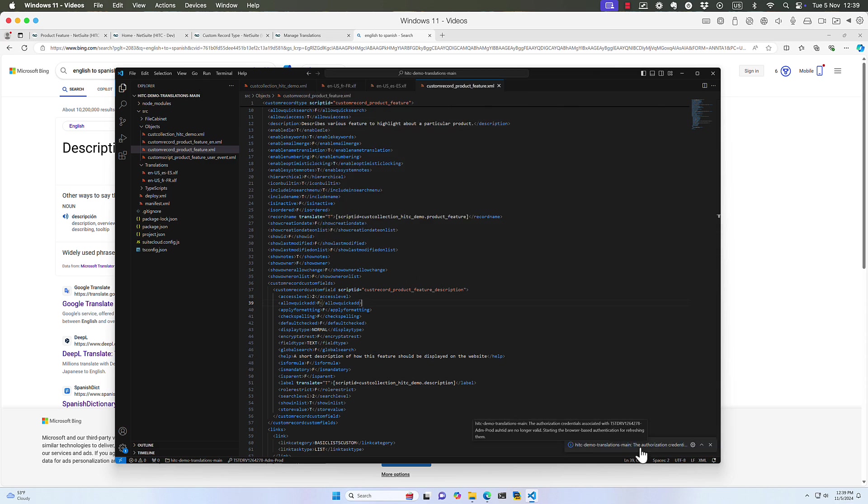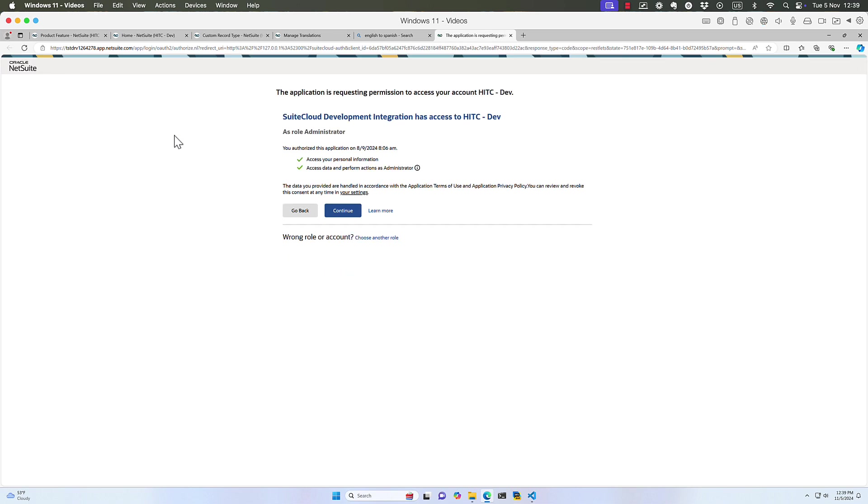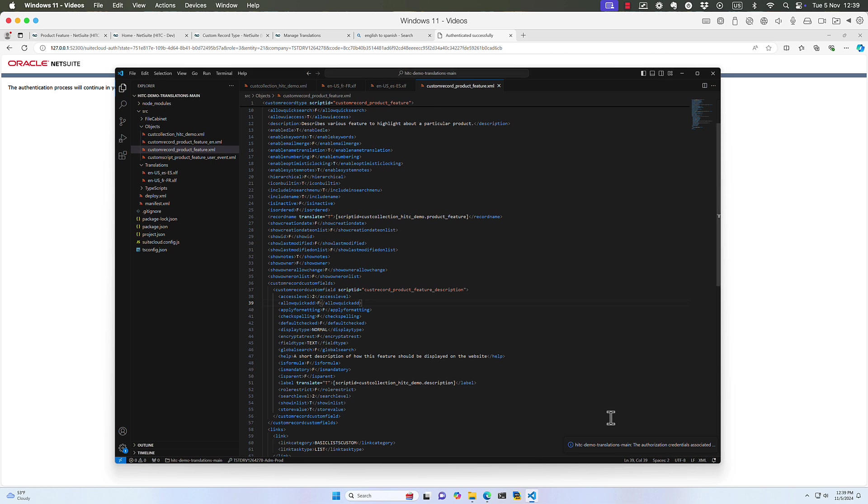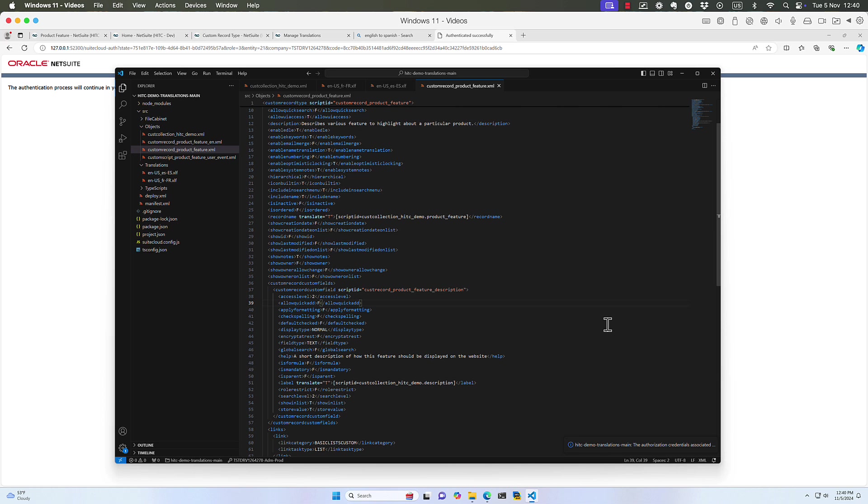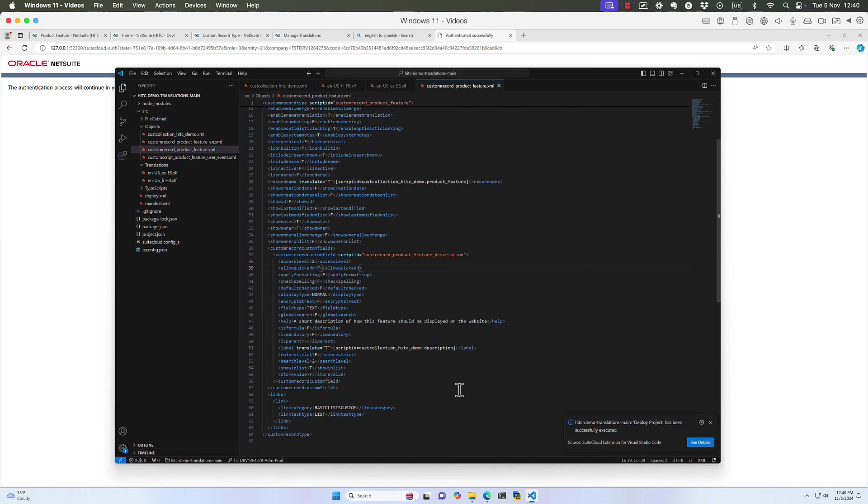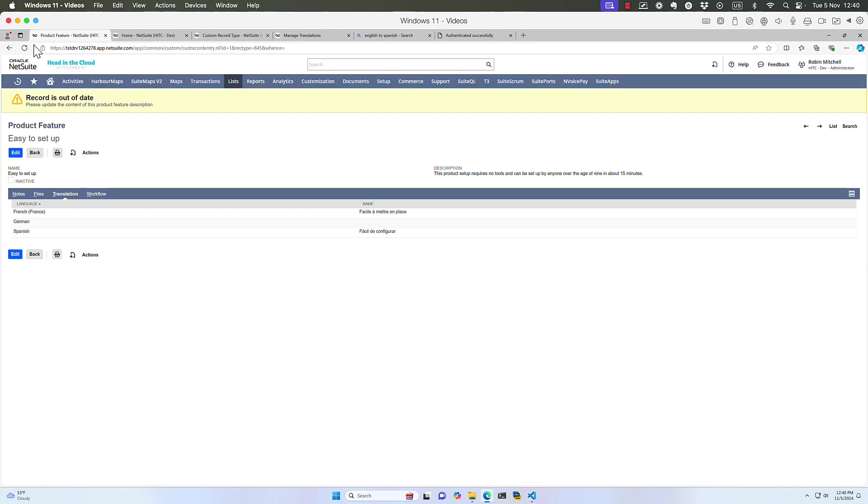And we might need to set up our account access. Let's see what happens. I know I've already got it set up to upload to my account, so I can just do deploy project. It's probably going to want to refresh my token. It says it's starting the browser-based authentication. It just took a minute. That was weird, but okay. So that should be done. I'm assuming it's carrying on. So what do I want to do if it contains account-specific values? Let's say cancel. So it's deploying. Deployed successfully.